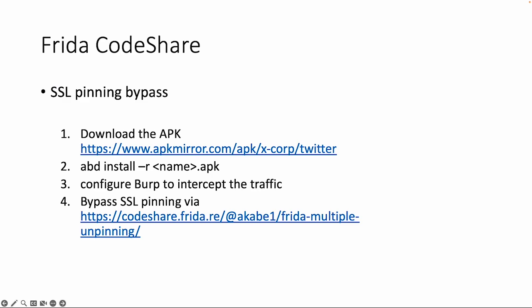So let's do a small example with an SSL pinning bypass script. We can download the APK for Twitter of course, and then we install this app on our Android device.